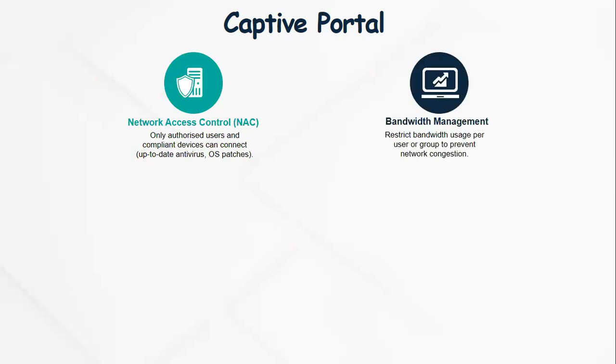A captive portal may be configured to restrict bandwidth usage per user or group to prevent network congestion. In this case, a network owner may decide to restrict the speed and volume of network traffic a user or group of users may be entitled to.